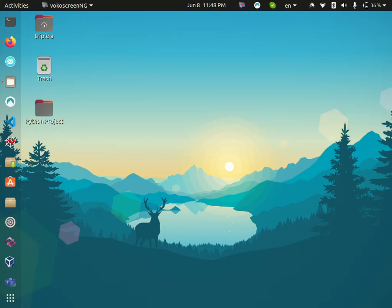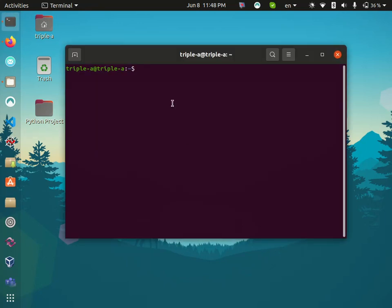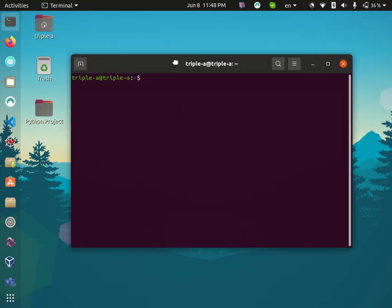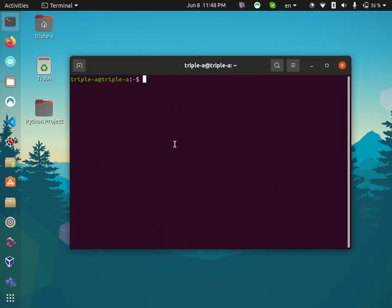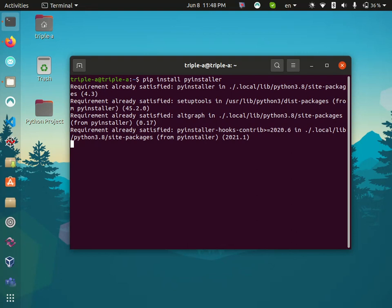In this video I'm going to show you how to export a Python file to an executable file on Ubuntu. First of all, you need to install py installer, so go to your terminal and type pip install pyinstaller. I already have it.